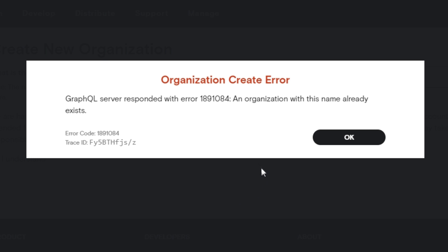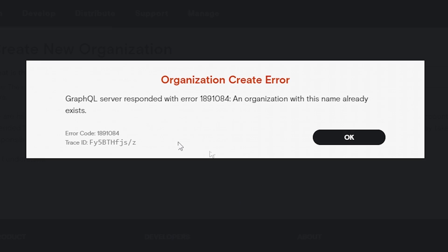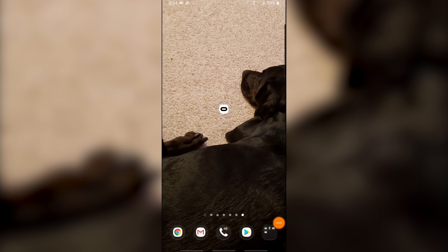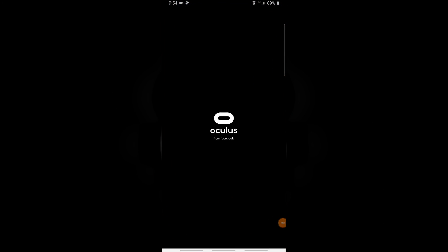This pop-up might say that this name is already in use. That just means someone else is using this name for their organization and you have to create another one. Once your organization is completed, you're good to head over to your phone and turn on developer mode.